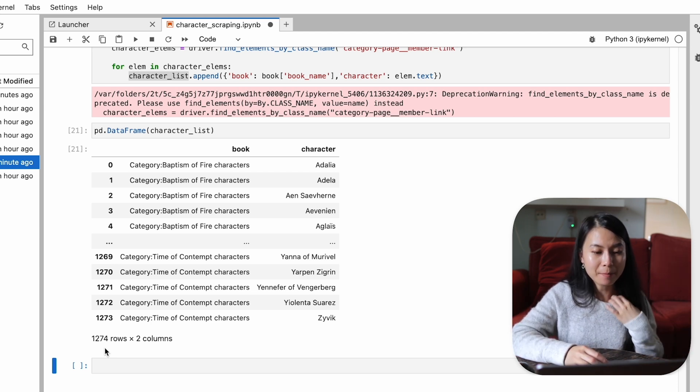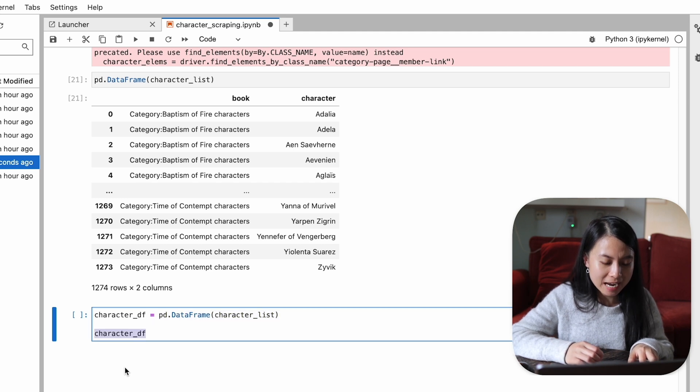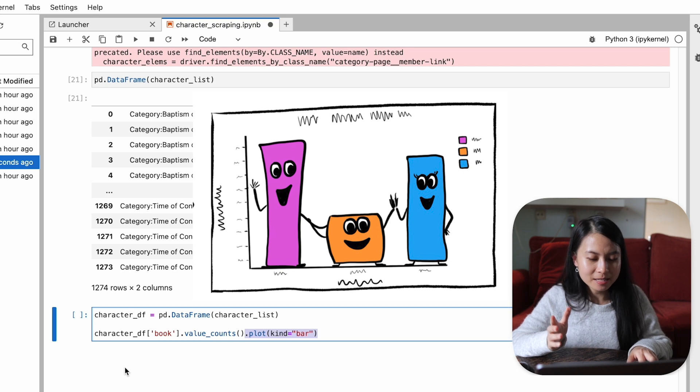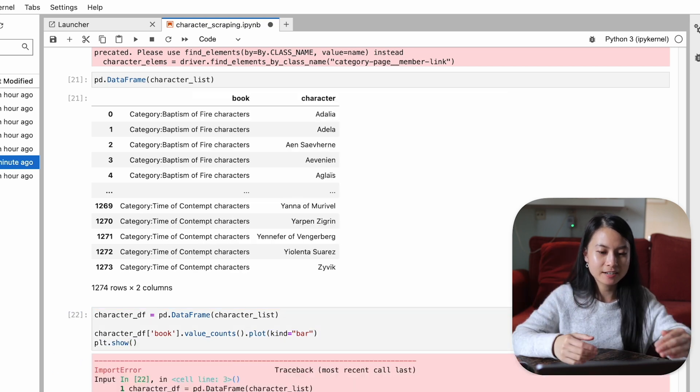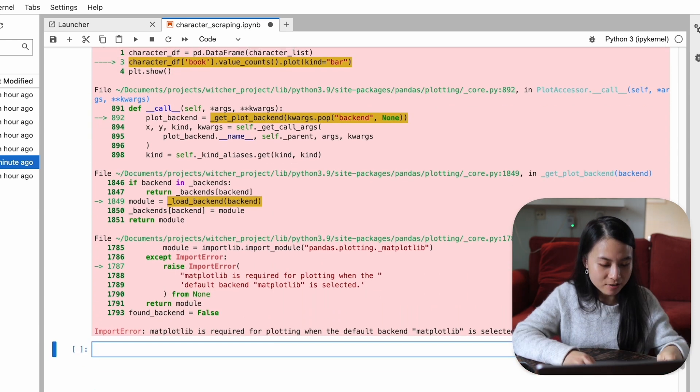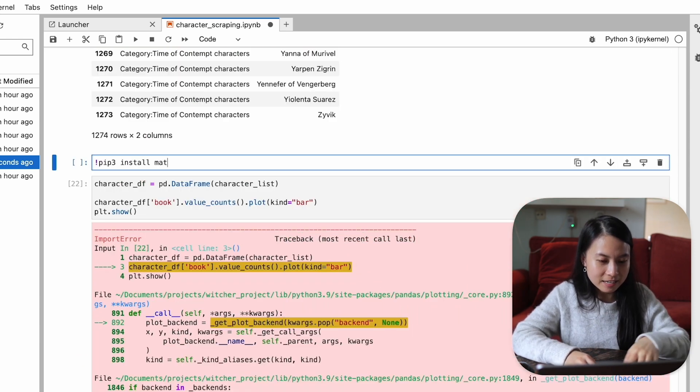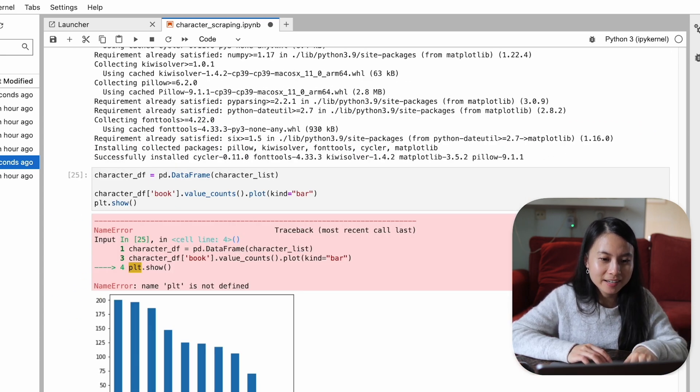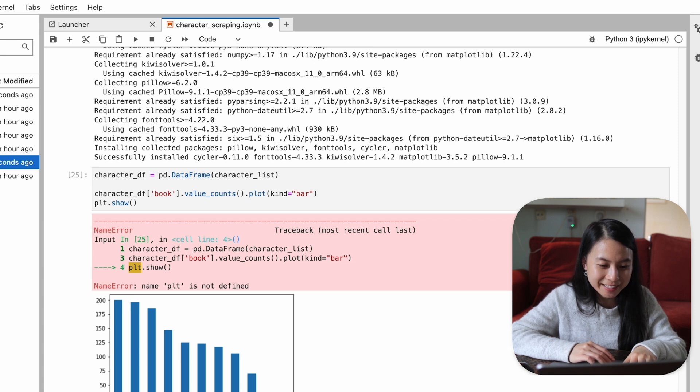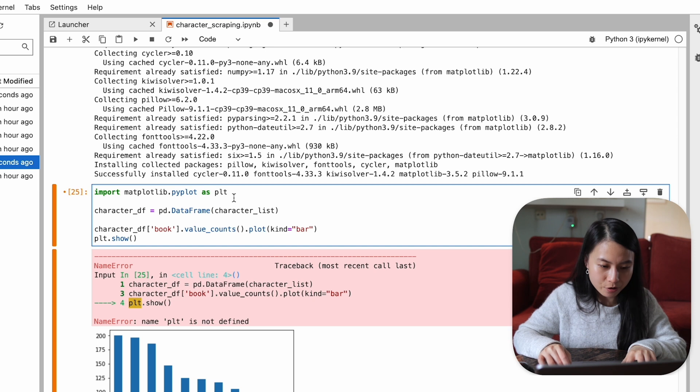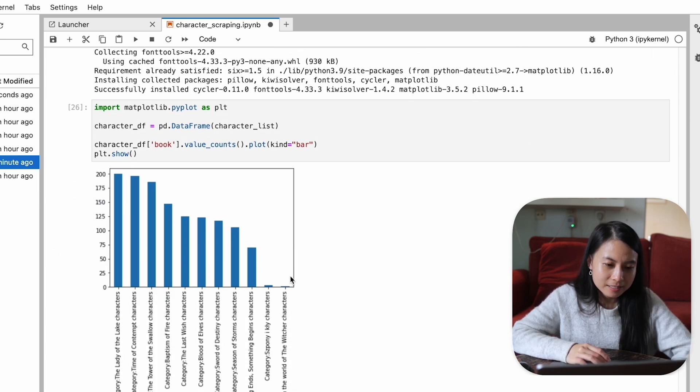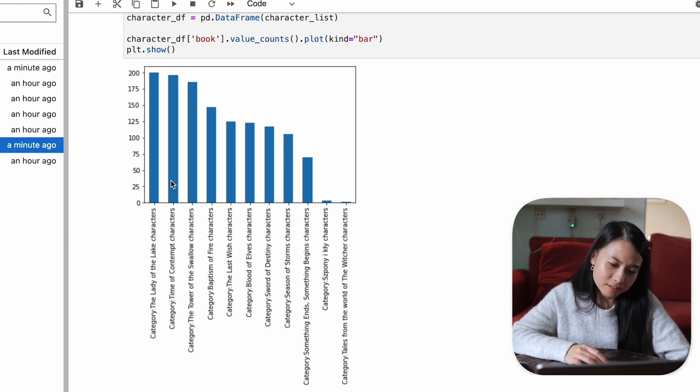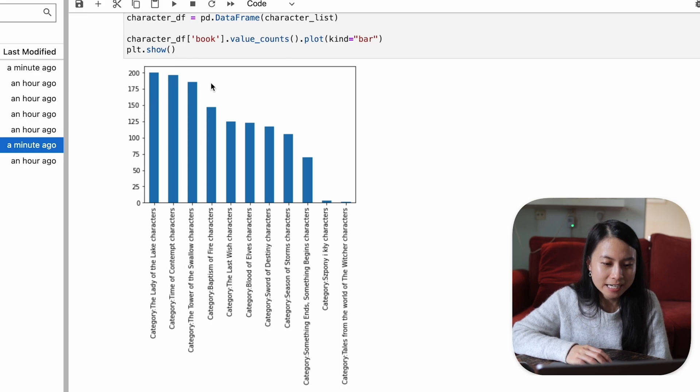Now I'm also wondering which books have the most characters and which books have fewest characters. We can do that by making a little bar plot. So let me first save this data frame to a character_df data frame and then we can create a bar plot by the value counts of the books here. Apparently I haven't imported matplotlib. So I'll just quickly do that in the notebook. Plot is not defined. Apparently I have copied it somewhere and I forgot to copy the other one. So we also need to import matplotlib pyplot as well. So yeah, The Lady of the Lake, Time of Contempt, and The Tower of the Swallow are the three books that have the most characters.